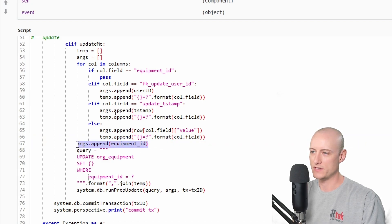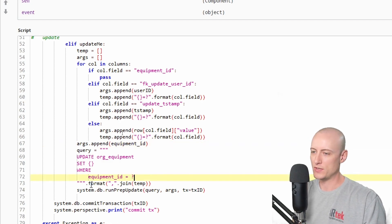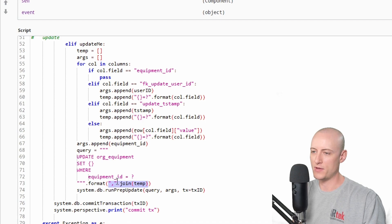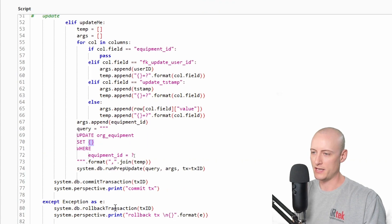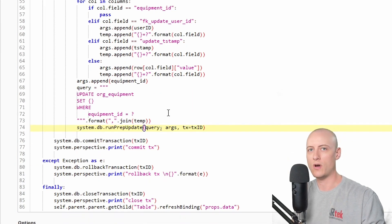Before my query I have an additional append to my arguments where I'm adding the equipment ID at the very end so that I only update that specific row. I also format a comma-separated string of all those strings we added to the temp array — column name equals question mark, separated by commas — that goes in place of the curly brackets. Then I run the query using the transaction ID.